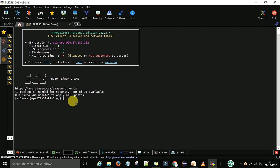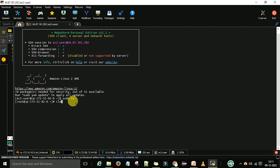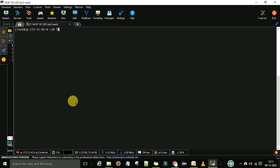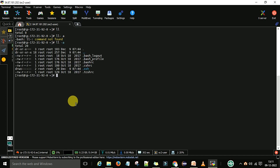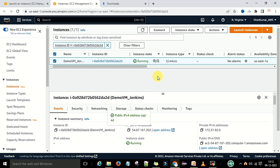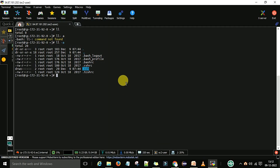Now we are logging into this Linux machine. Run 'sudo su -' to switch to the root user. Now we are at the root user. You can see the .bash_logout, .bash_profile, and .ssh folder under this Linux machine. So that is how we can create the EC2 instance and connect with it.